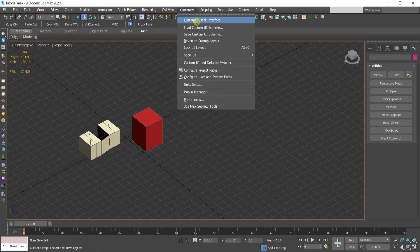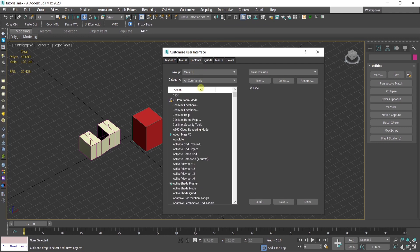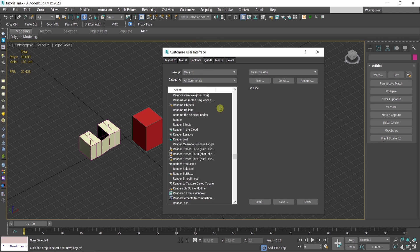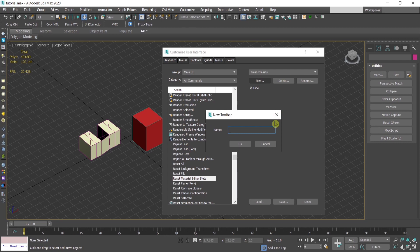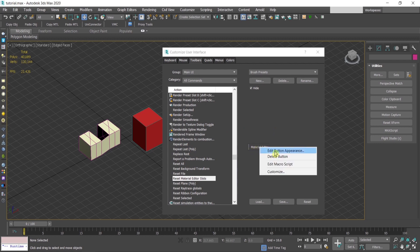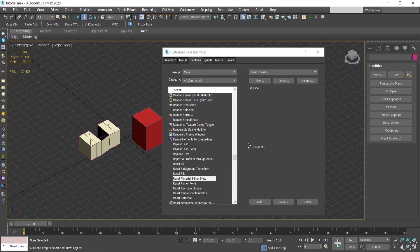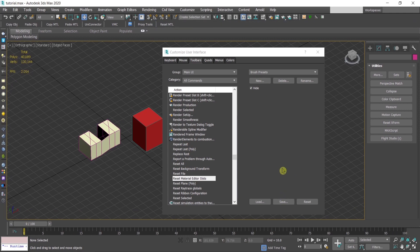So create a button, go to customize, customize user interface, here all commands, find reset material editor, give it a name and just drag and drop it here.